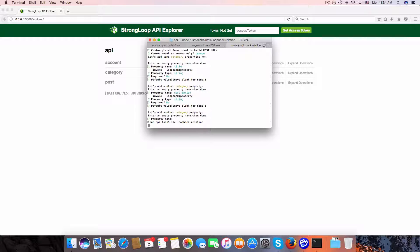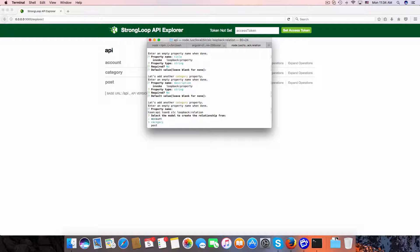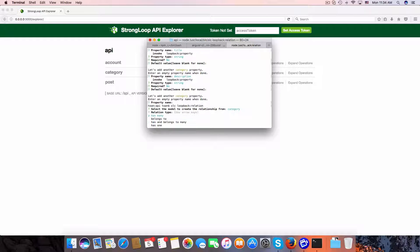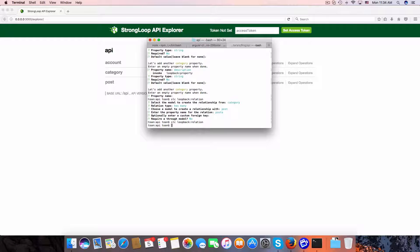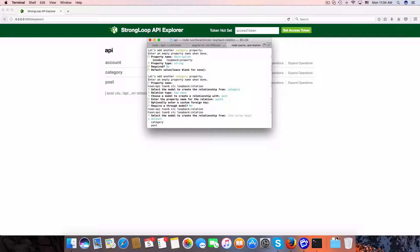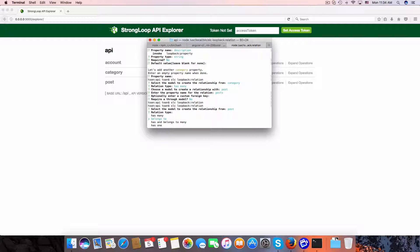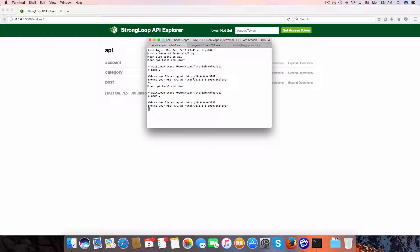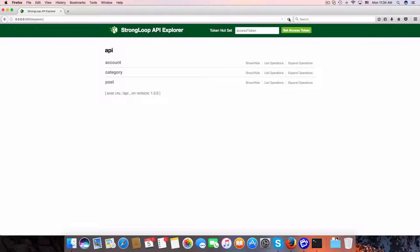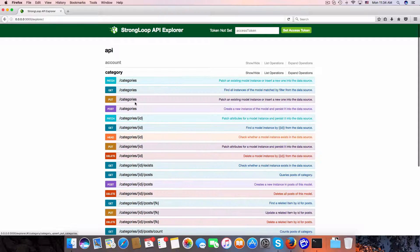A category has many posts. Now again, 'src slc loopback relation'. The post belongs to category. I'm going to restart the API server again. Refresh and now you can see one category can have many posts.